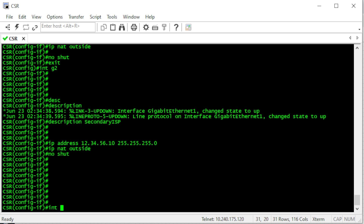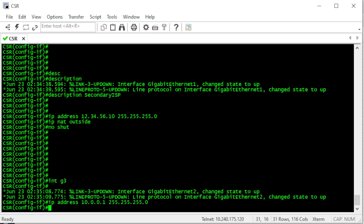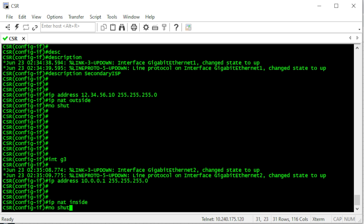Now it's time to configure the third interface, which is going to be the inside interface of our network. The NAT configuration is going to be 'NAT inside' — not outside — because this is an inside interface. Then we bring it up with 'no shut'.